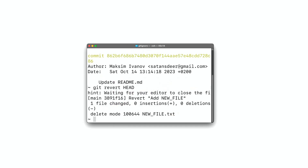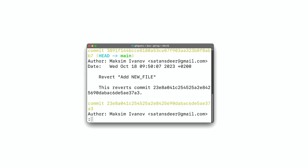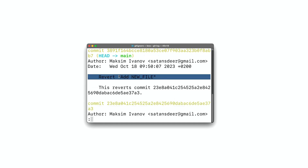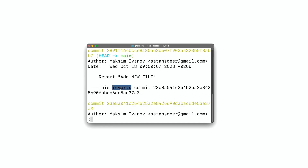If I run git log again, we'll see that we now have a new commit that reverts the previous one. This command is safe because the changes you're undoing are still there and you can bring them back if you need to. In most cases, this is the command you want to use — even if you've already pushed the unwanted changes, you can still revert them.